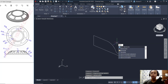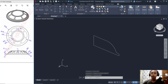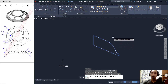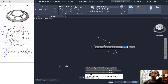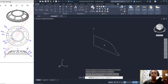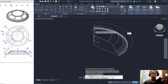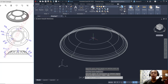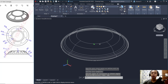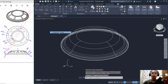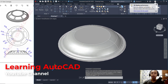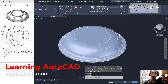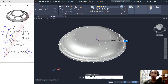Use the Revolve command to convert this sketch into a 3D model. Select the object, press Enter, then specify the axis — click from this point to the top. Revolve to 360 degrees and press Enter; it will automatically revolve. Change the visual style to Shades with Edges, then change the facets to 10 for a smoother look.